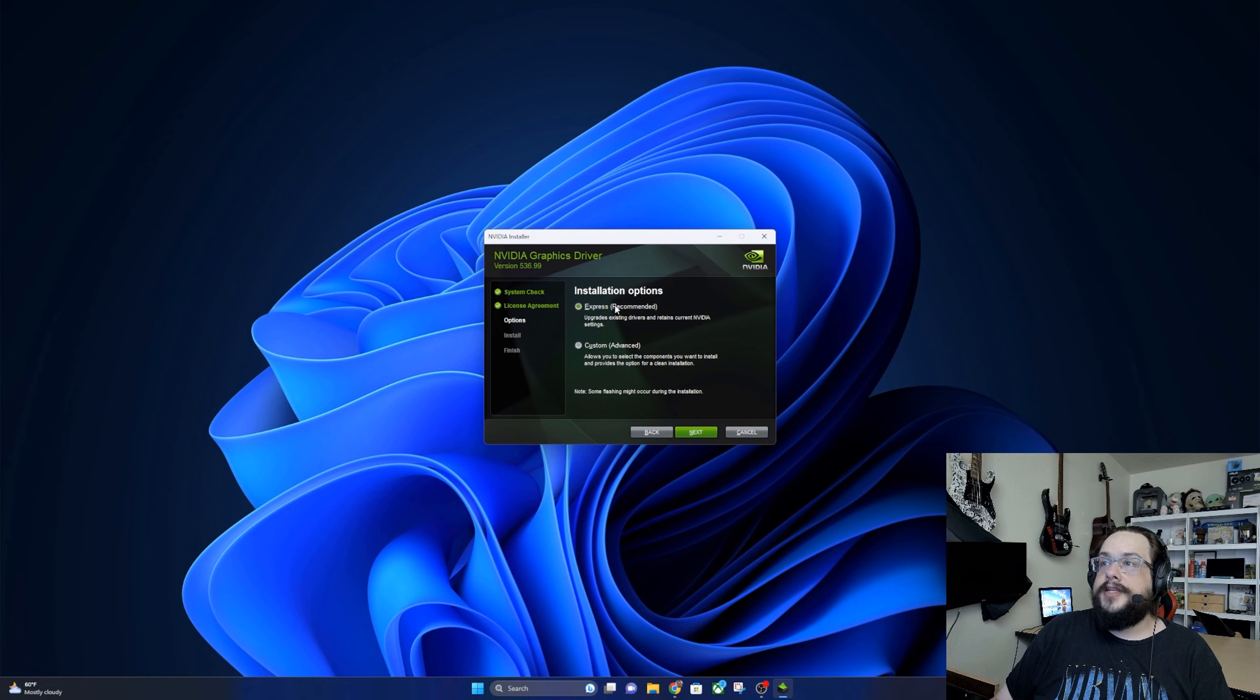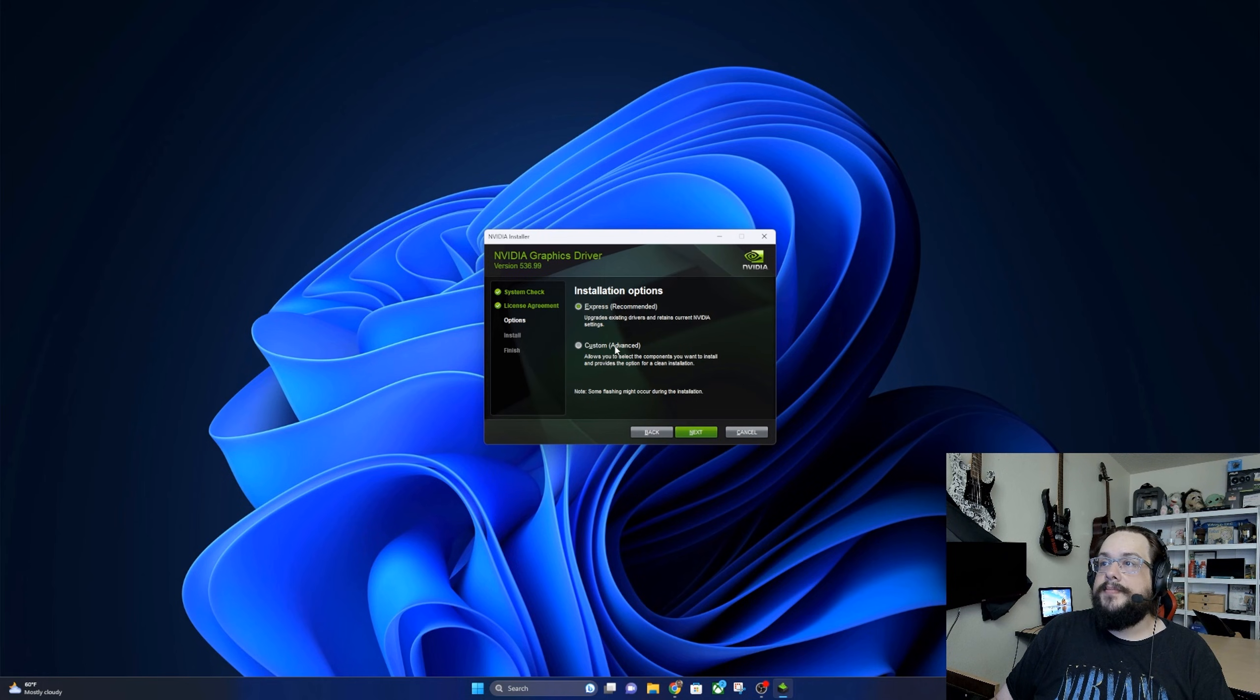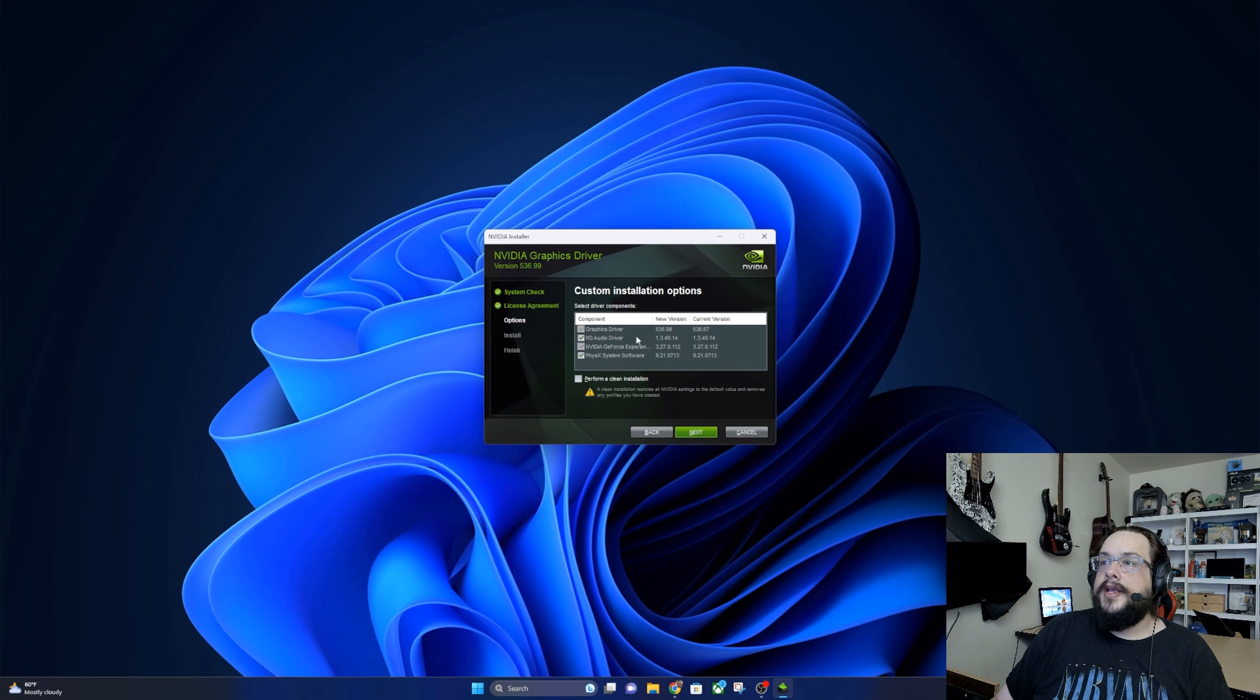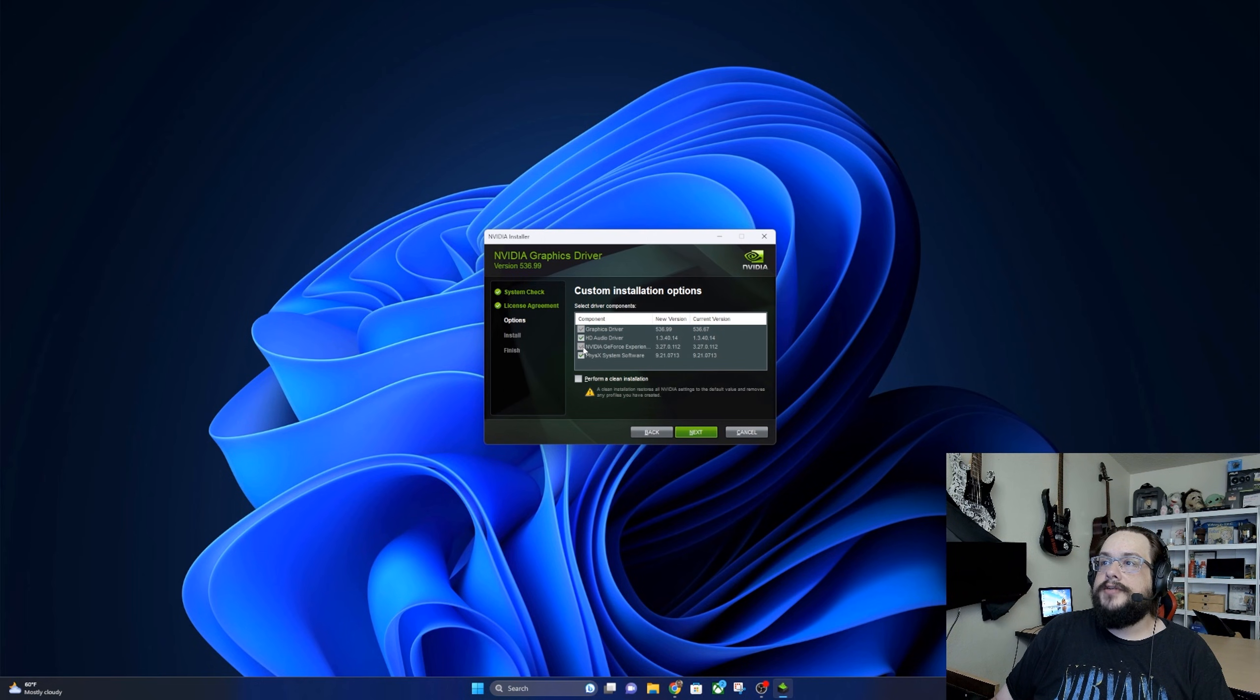And here's the express and custom setup. If you go to custom, it will give you the individual options. Do you want to install the audio driver? Do you want to install GeForce Experience? Things like that, as well as the option to perform a clean install.